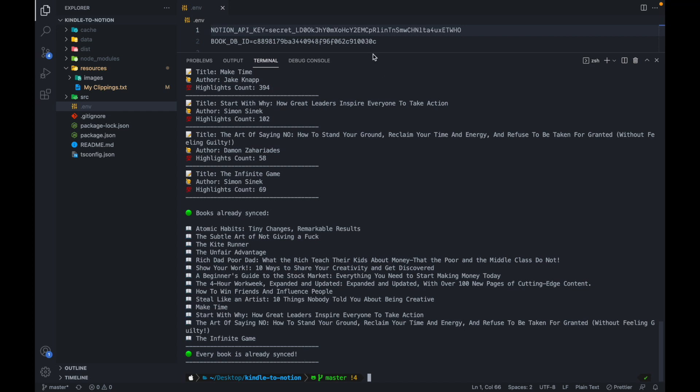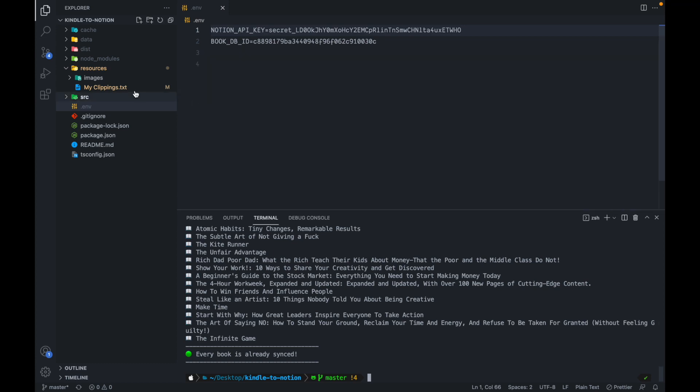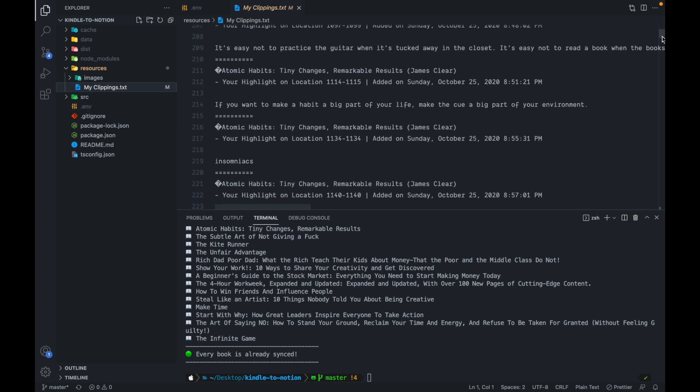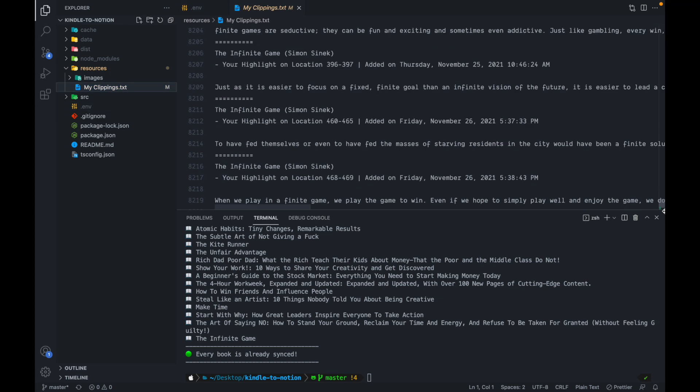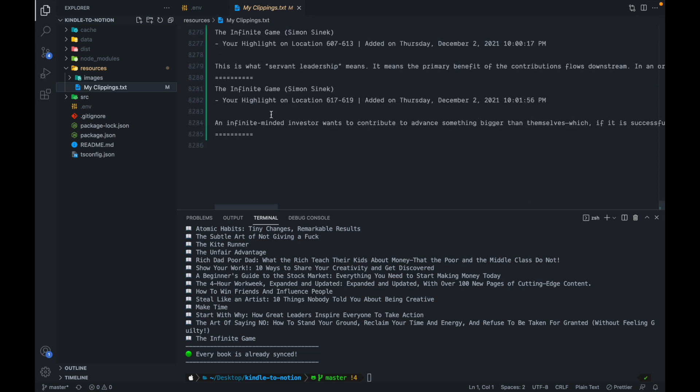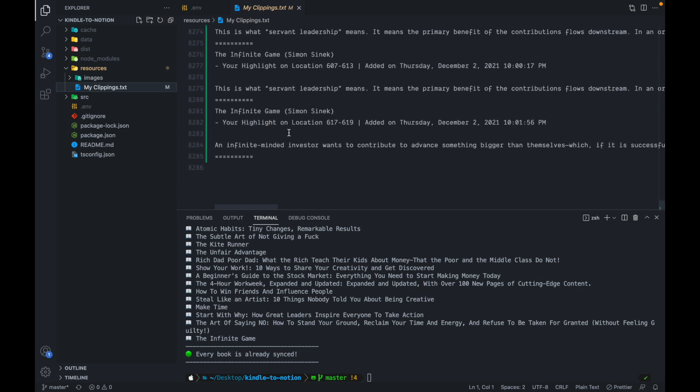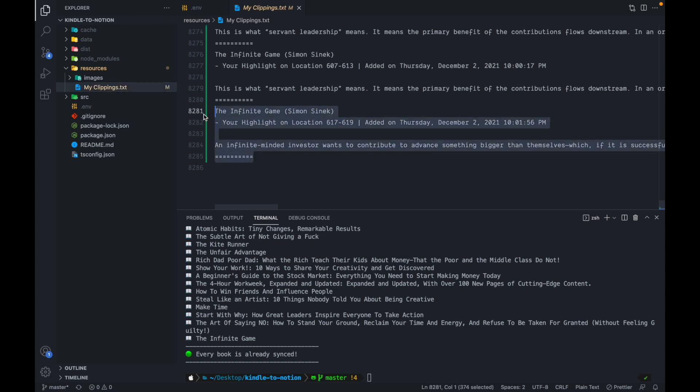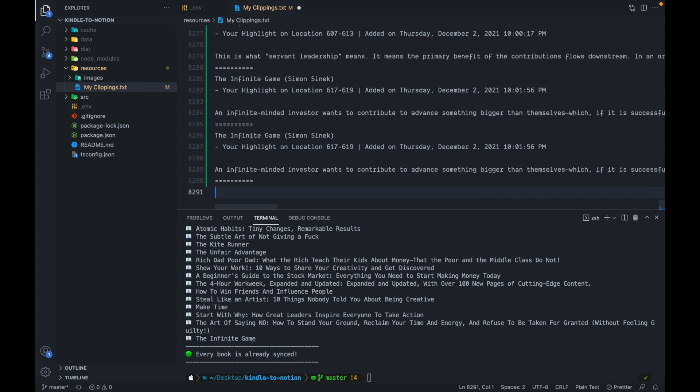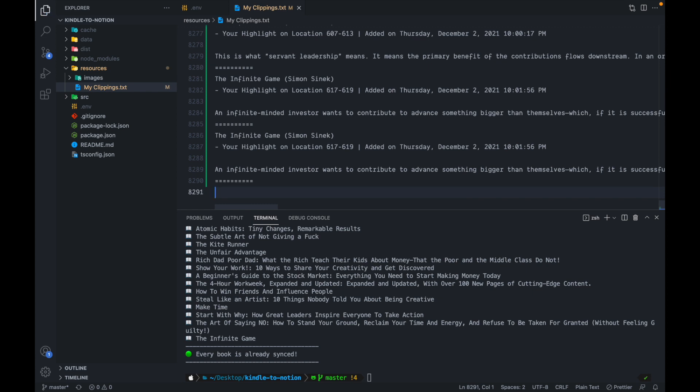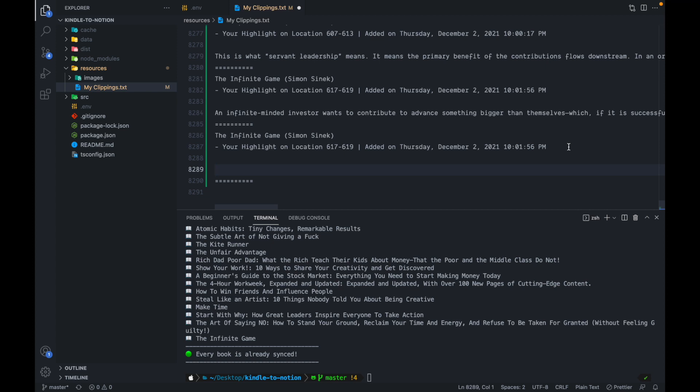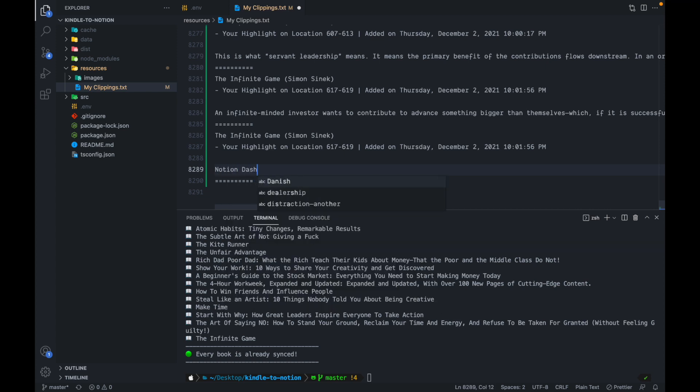And if I go ahead and add an extra highlight, let's say by just editing my clippings file. These clippings file can really get long, as you can see, it's around 8200 lines. I'm just going to add another clipping here at the end. And I can't use the same exact highlight because in the code, I've internally removed all of the duplicate highlights. So I'll have to change this to something else.